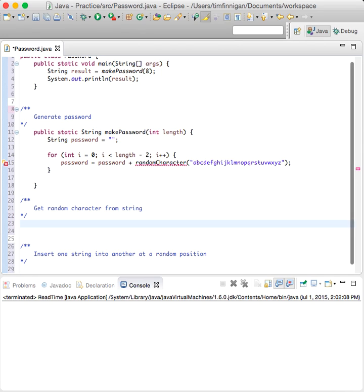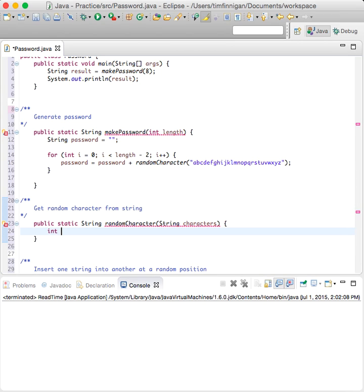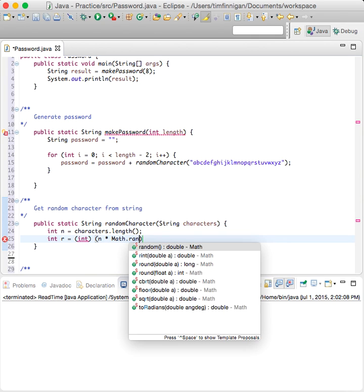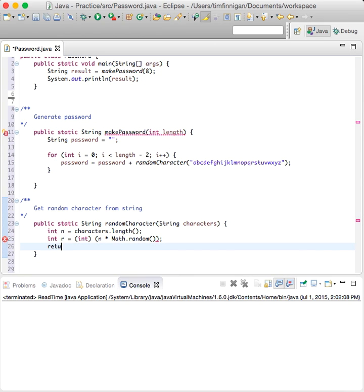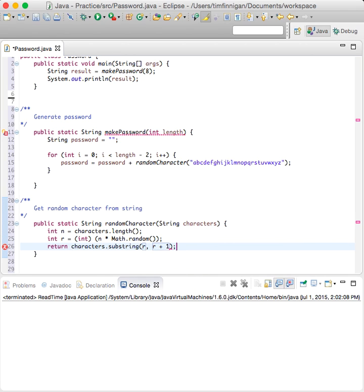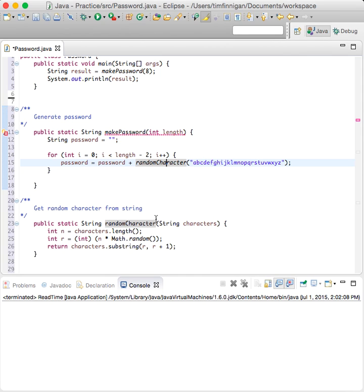Now we have a new method: public static string randomCharacter, taking string characters. Int n equals characters.length, then int r equals (int)(n * Math.random()), and return characters.substring(r, r + 1).